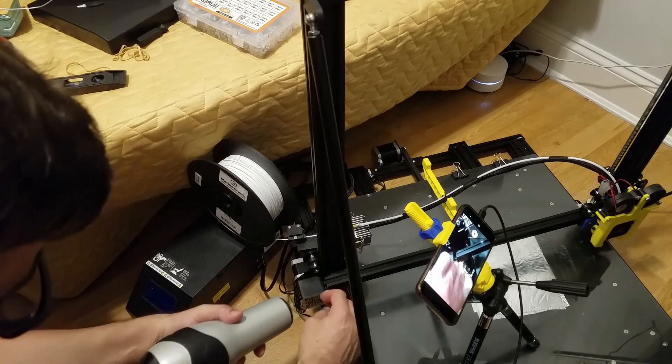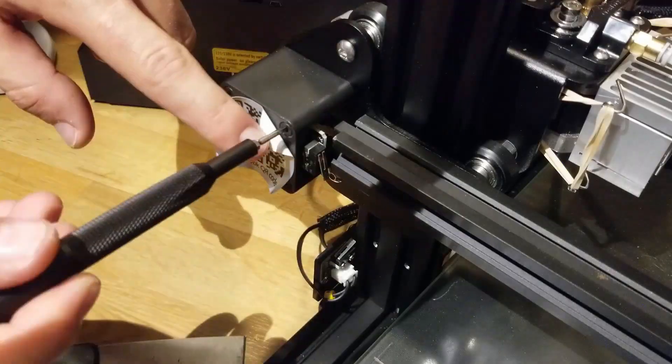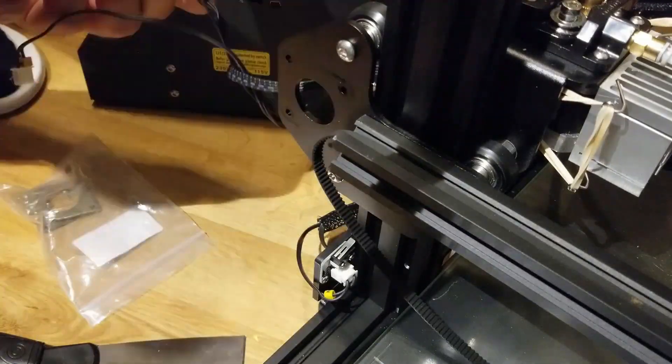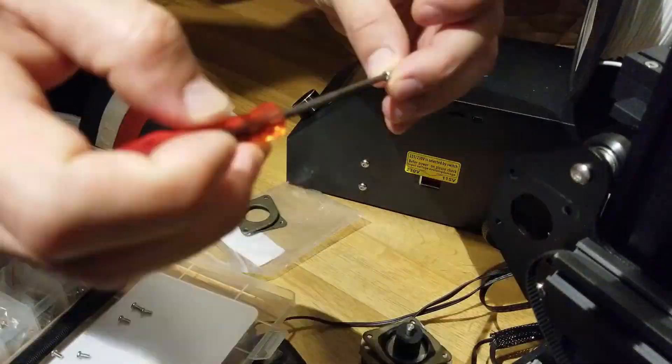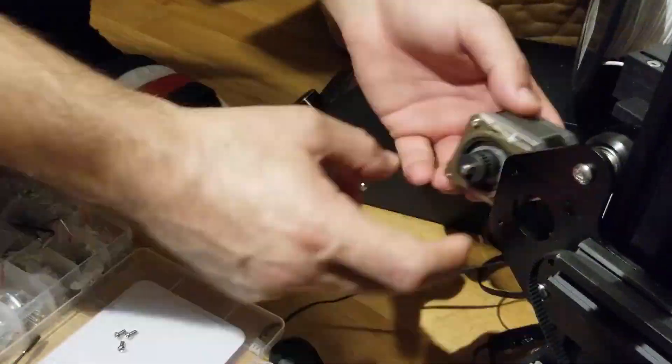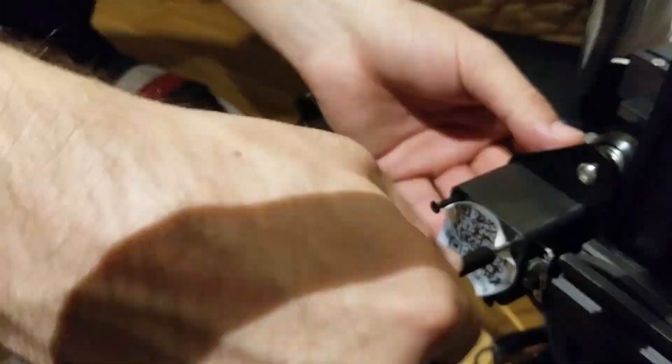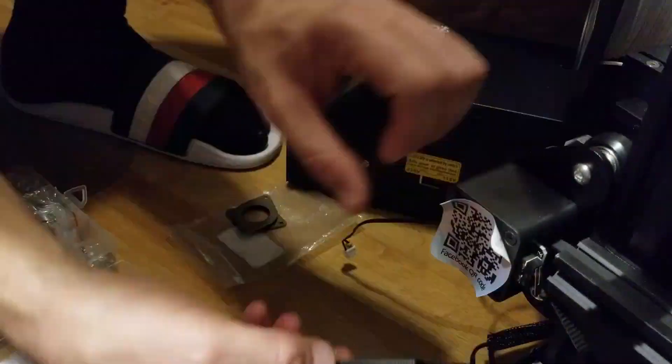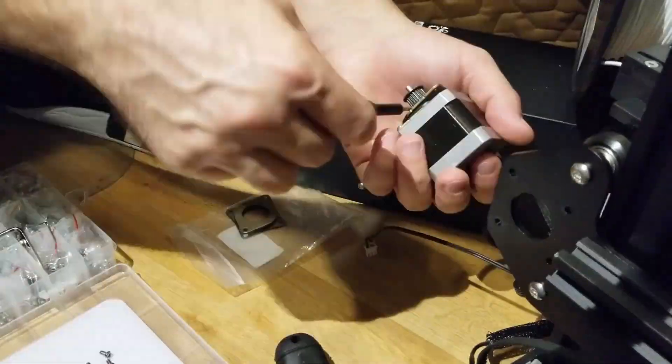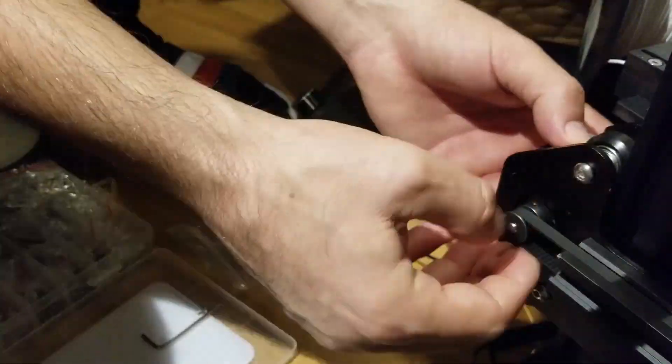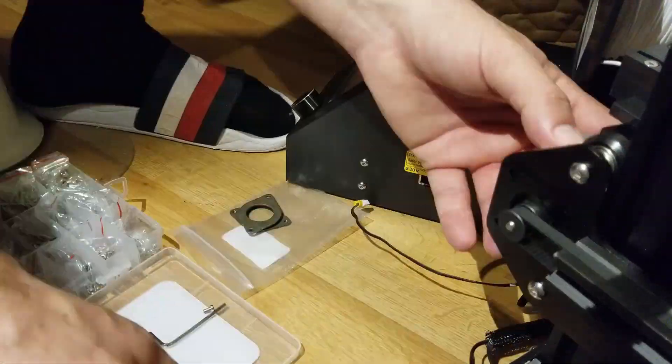I'm removing the QR sticker here to remove the x-axis stepper motor to add the noise dampener and that worked quite well.